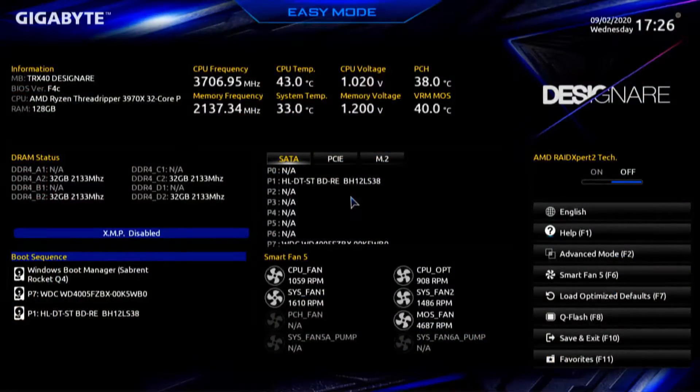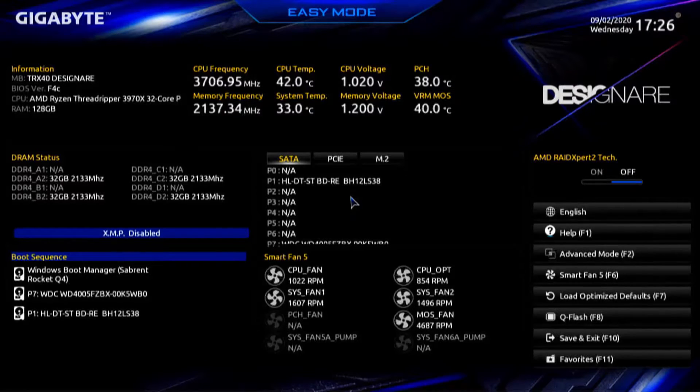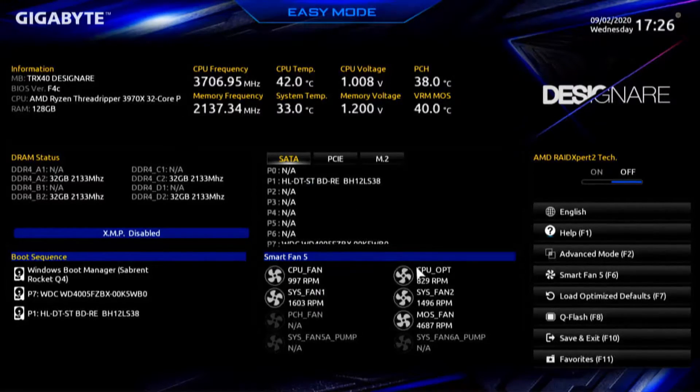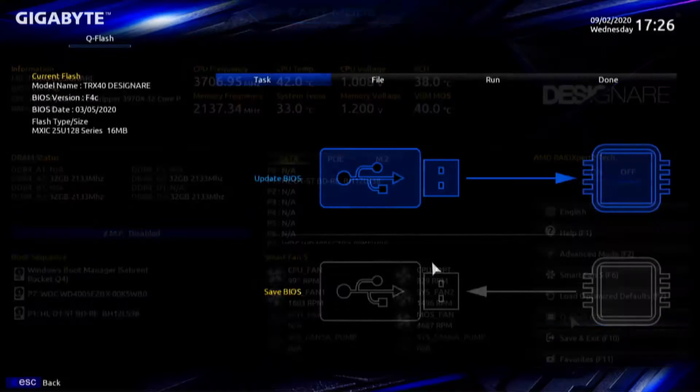The easiest way to get into the BIOS is by pressing the delete key. There are three ways to do it but this is the way we like to do it. And then over here to Q-Flash.